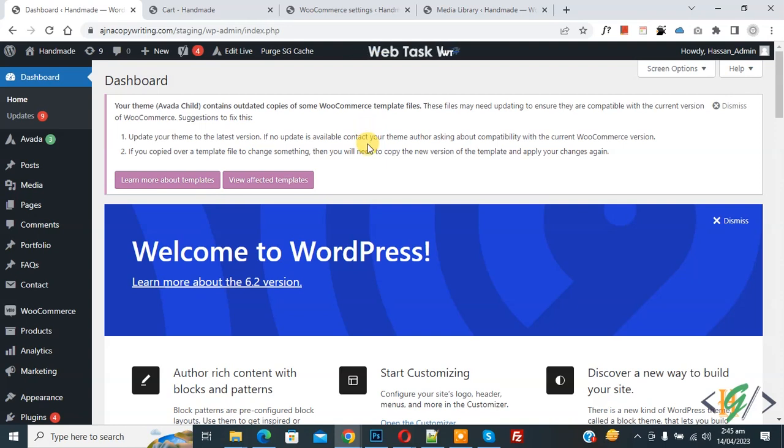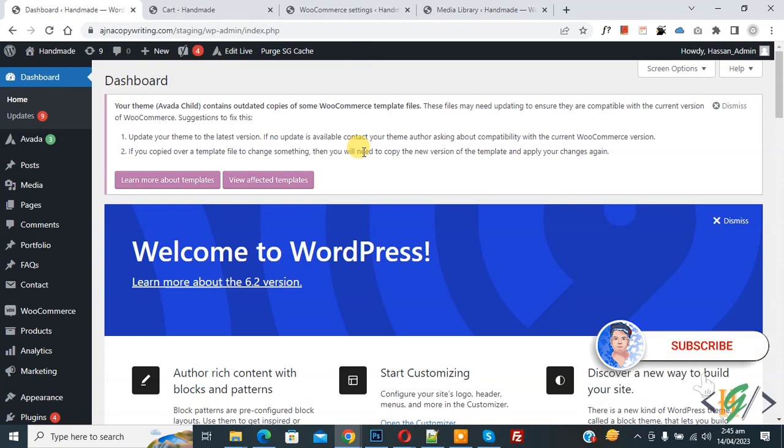Bismillahirrahmanirrahim, Asalaamu Alaikum, my name is Asan and today we are going to attach a file to customer processing order email in WooCommerce WordPress. Before starting work, it's my request, please subscribe to my channel. Thank you. Now back to our work.